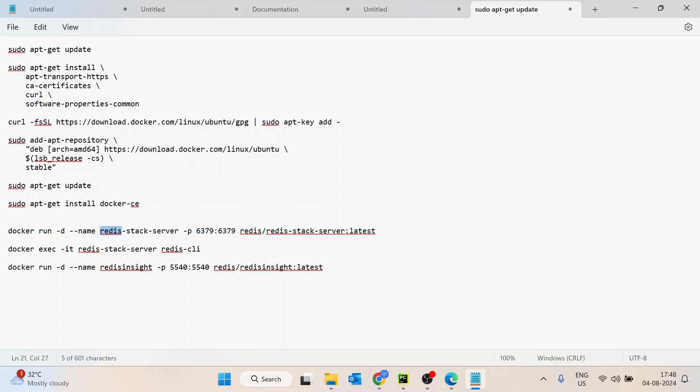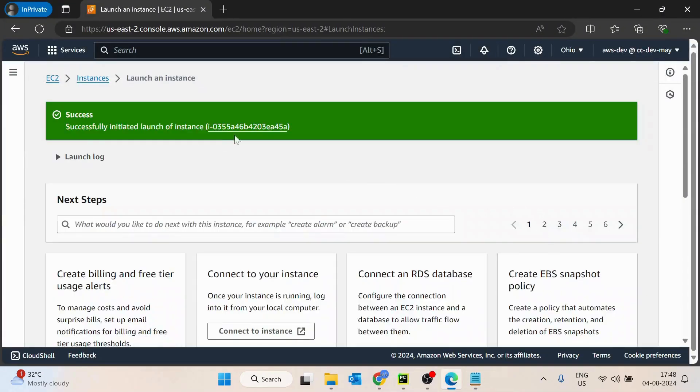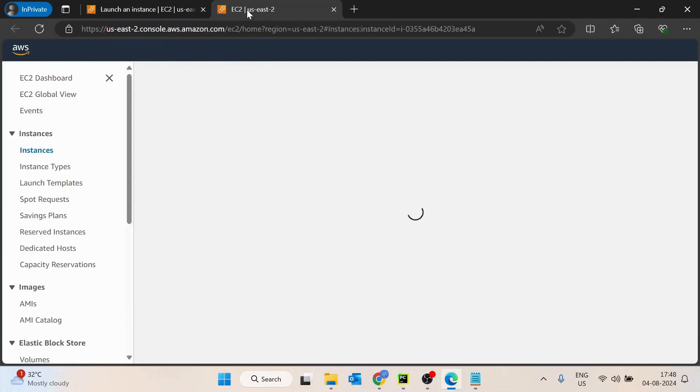Then after, we'll test using the Redis CLI command. And then we'll use Redis Insight, which is a provided managed UI from Redis to access Redis from the UI. We're going to install it and we'll try to access it from the browser. So now I think the EC2 machine is created, let's quickly connect to it using the terminal.